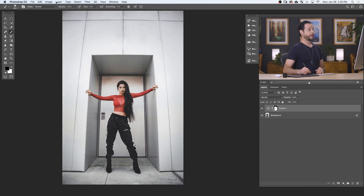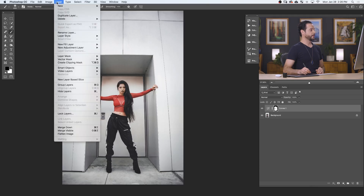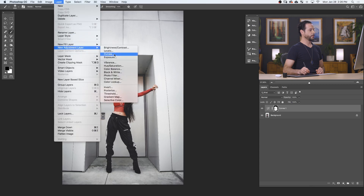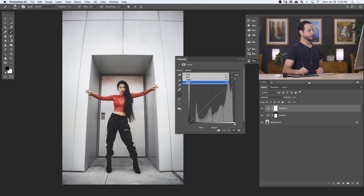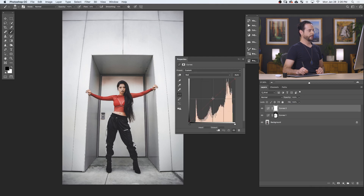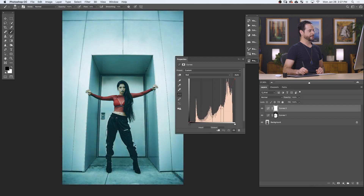Adjusting your lights and darks is one of the basic principles of using curves. You can also use curves to adjust your colors. Let's start by creating another curves adjustment layer — we'll go to Layer, down to New Adjustment Layer, and over to Curves. In the drop-down window, you can see we have the option to change our reds, greens, and blues. Let's go to our red channel. If I click in the middle and drag that up, you're going to see it's going to add more red into my image. And if I go down, it's going to add the opposite color, which is cyan.